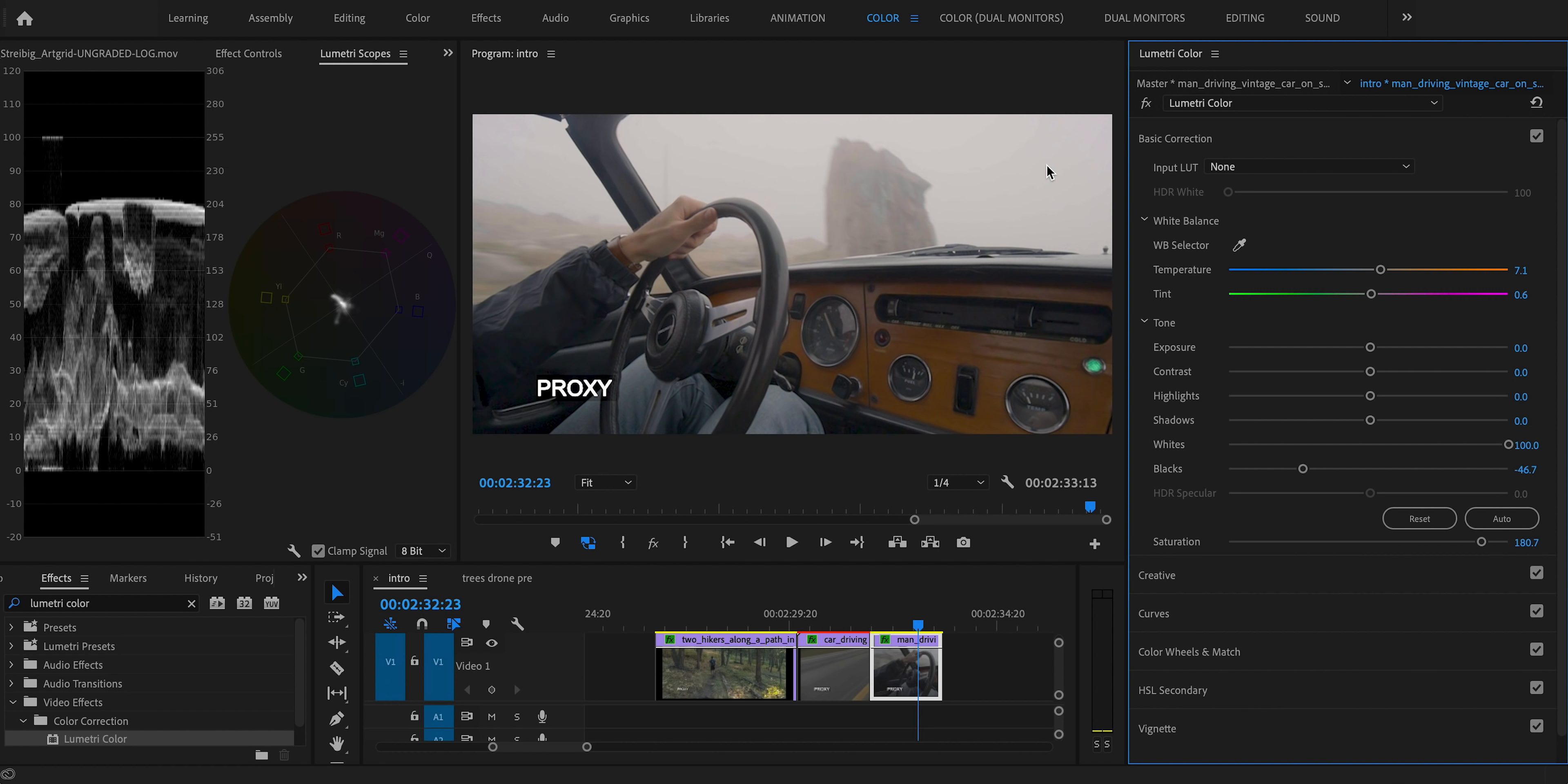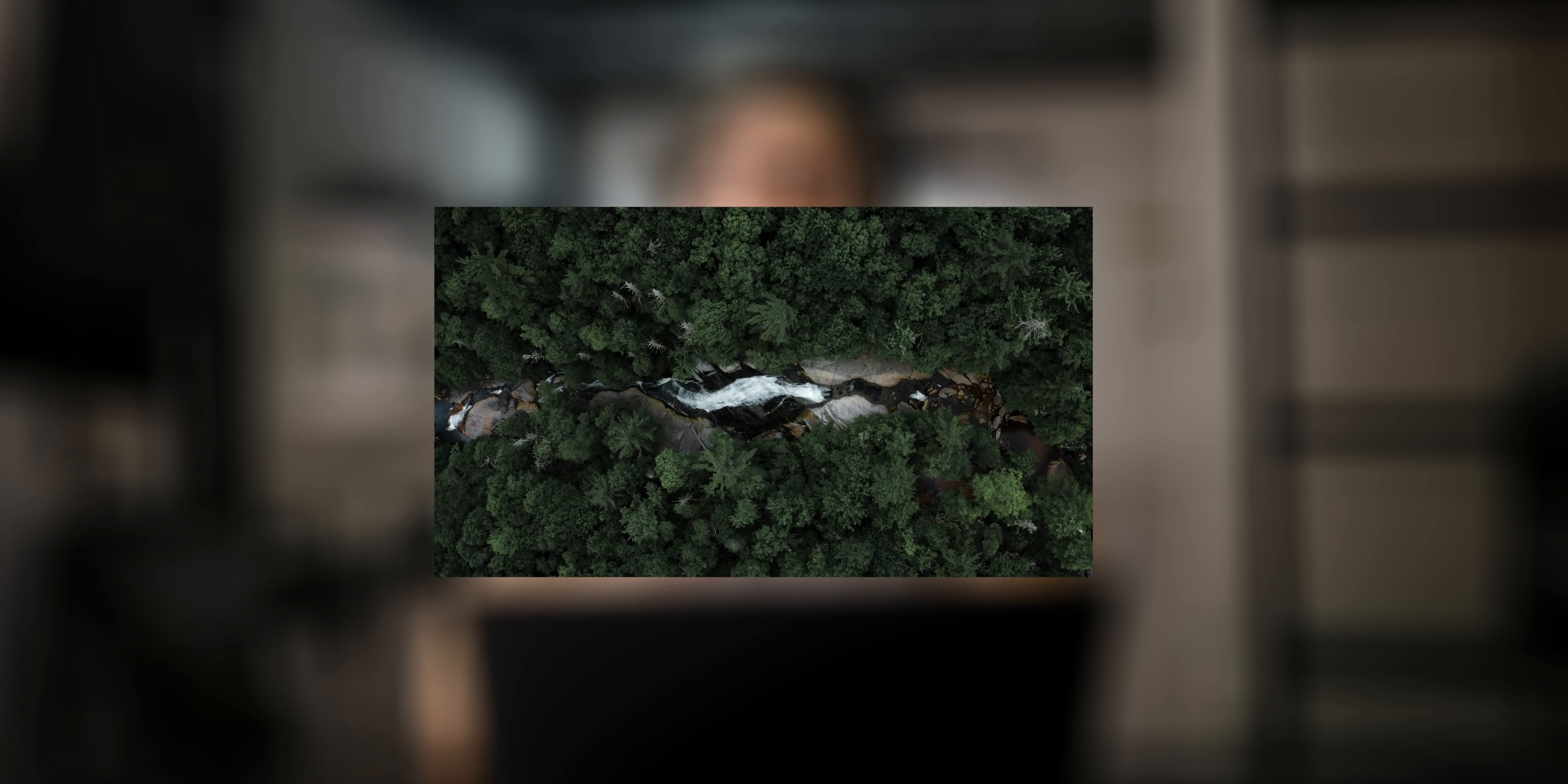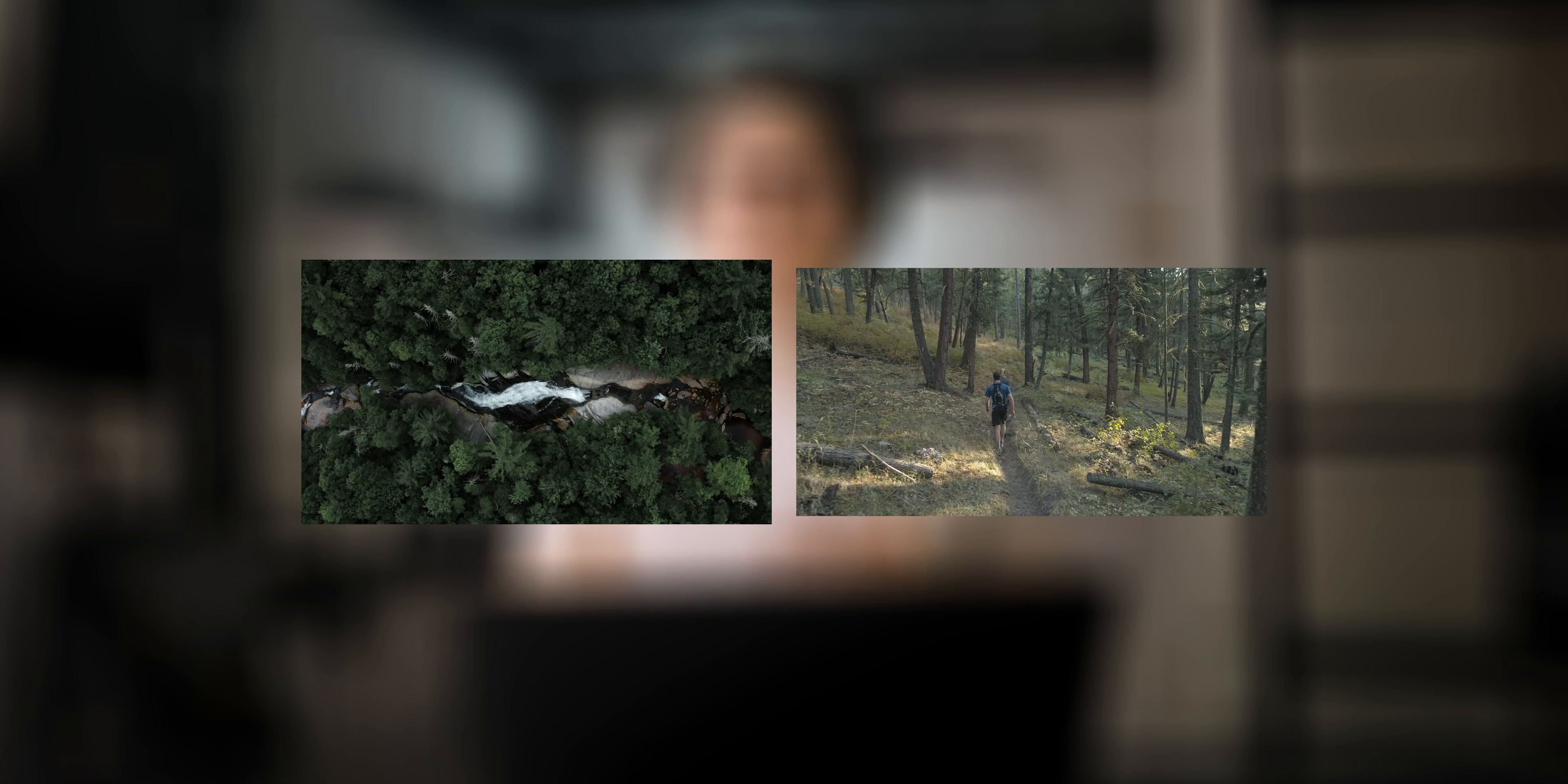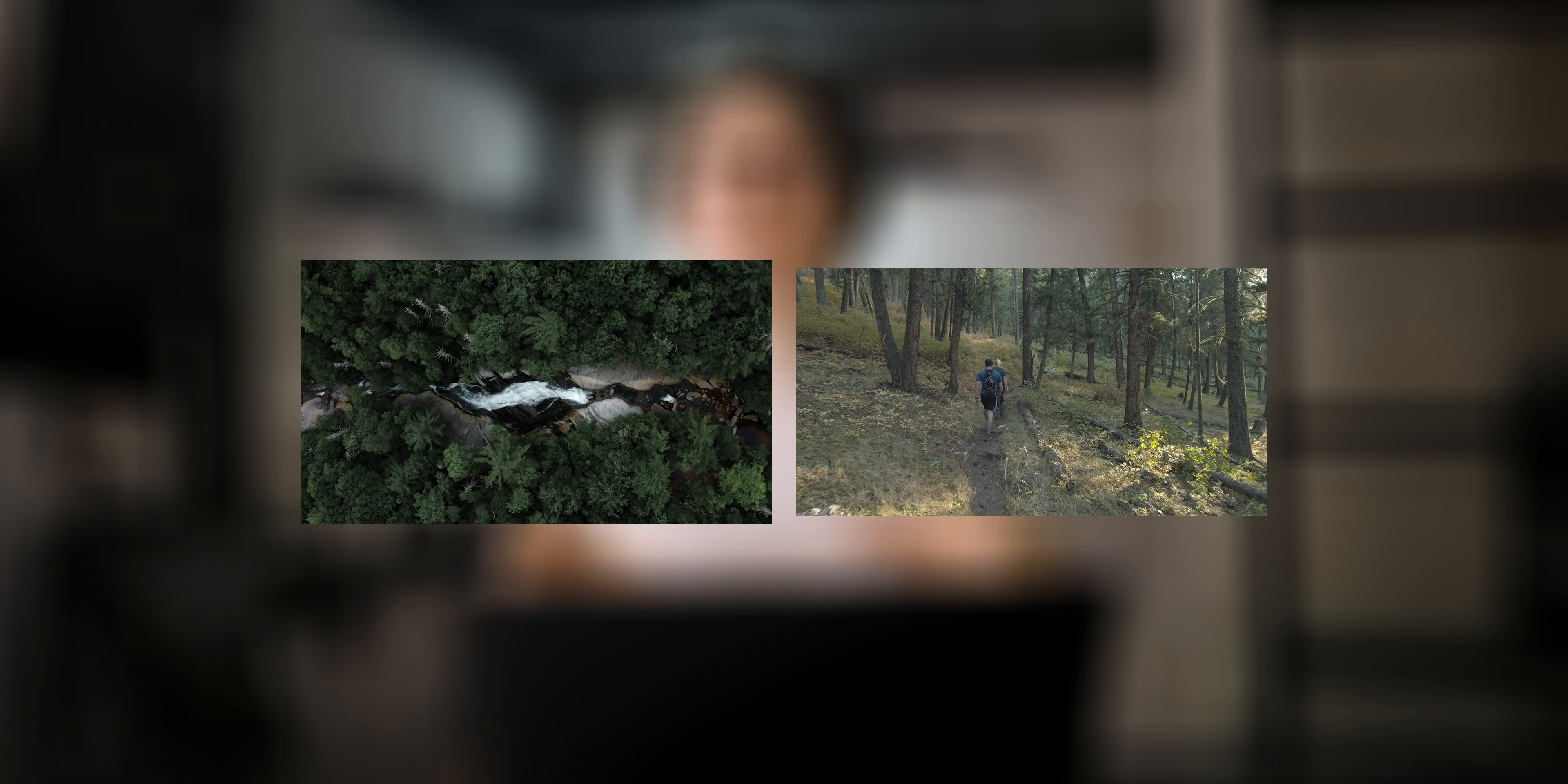Once you've done that, we can move on to color grading. I wanted this entire sequence to be very dark and moody like most of the footage that I shot was. So I had to take a lot of footage that wasn't necessarily dark and moody to start with and make it look like it was.